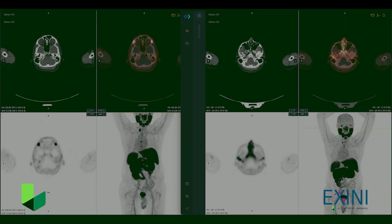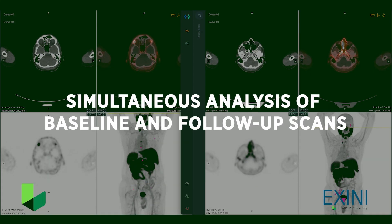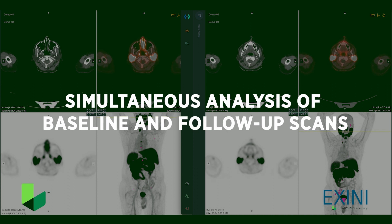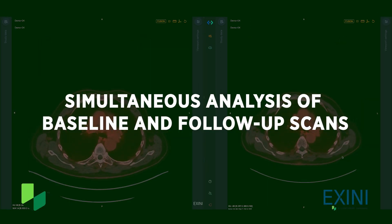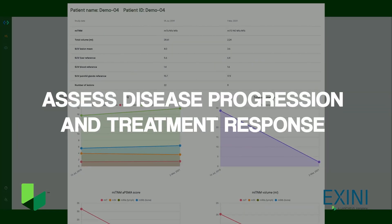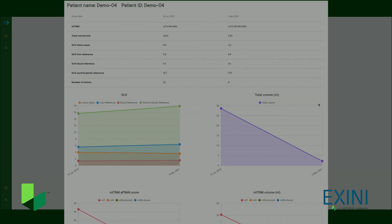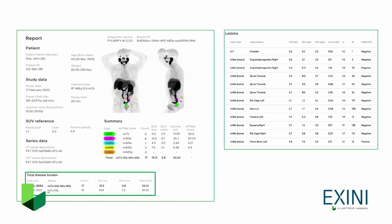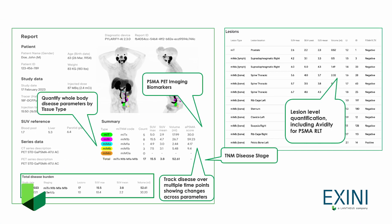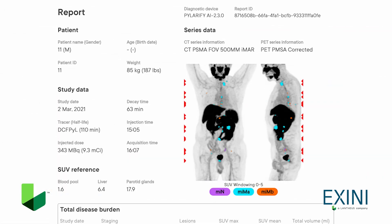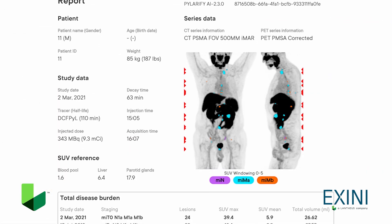Polarify AI supports longitudinal analysis of PSMA PET baseline and follow-up scans, and allows clinicians to assess disease progression or monitor and follow response. Generation of a standardized report harmonizes reads across multidisciplinary teams.